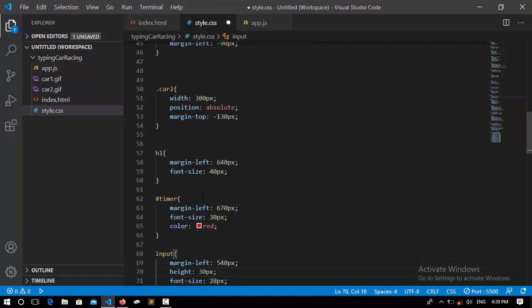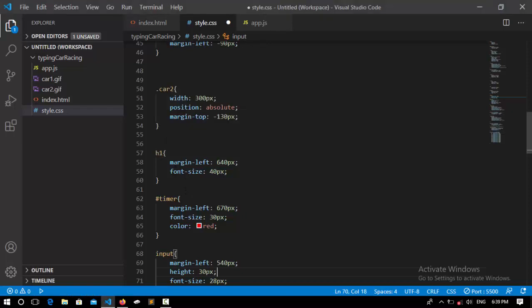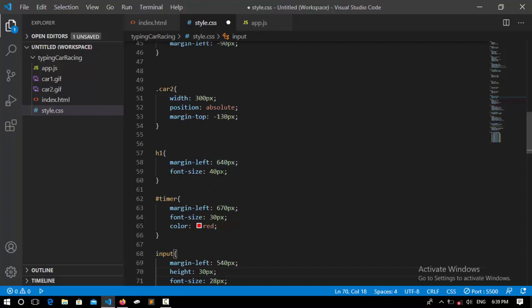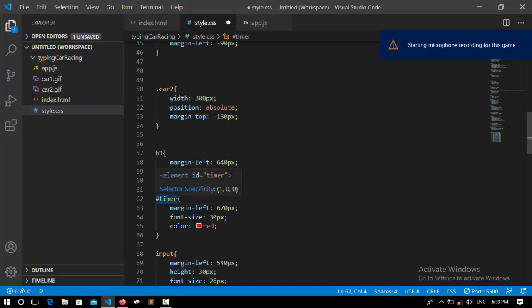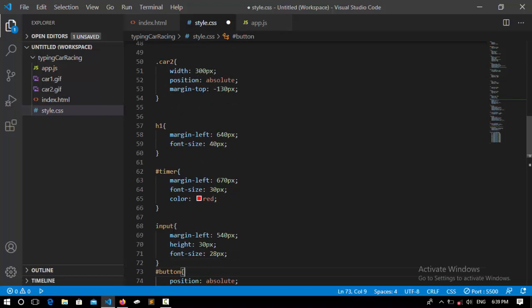After that I select the h1 — that's this element here — and set its margin from the left to 6400 pixels and its font size to 40 pixels. I also select the timer — that's the one I told you about — which will push the car back a little when it reaches zero. I set its margin from the left to 6400 pixels, its font size to 30 pixels, and its color to red.